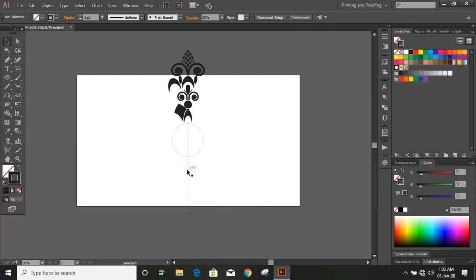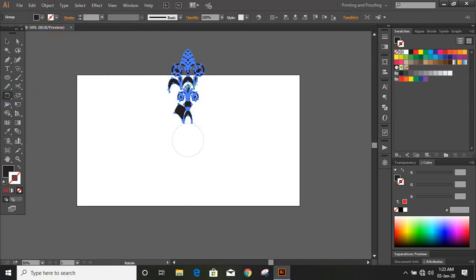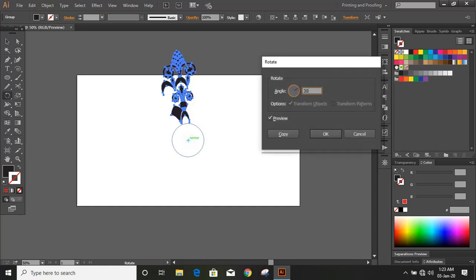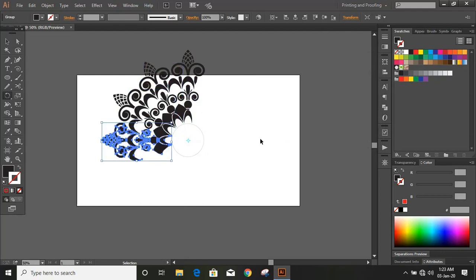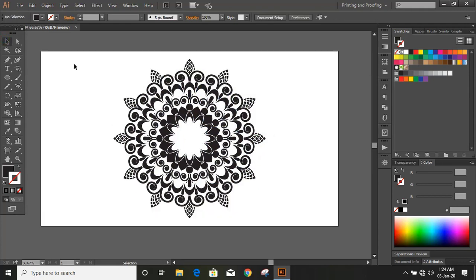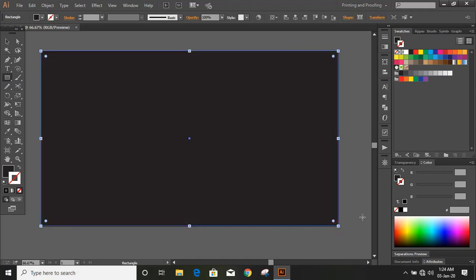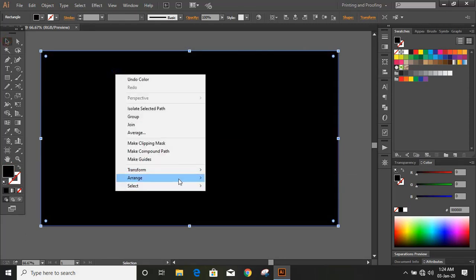Now click on the rotation tool and bring the center by using the Alt key. Keep the angle, copy, then press Control+D again and again to make duplicates like this. Now it looks fine. Now draw a background, send this background to the back and lock it.